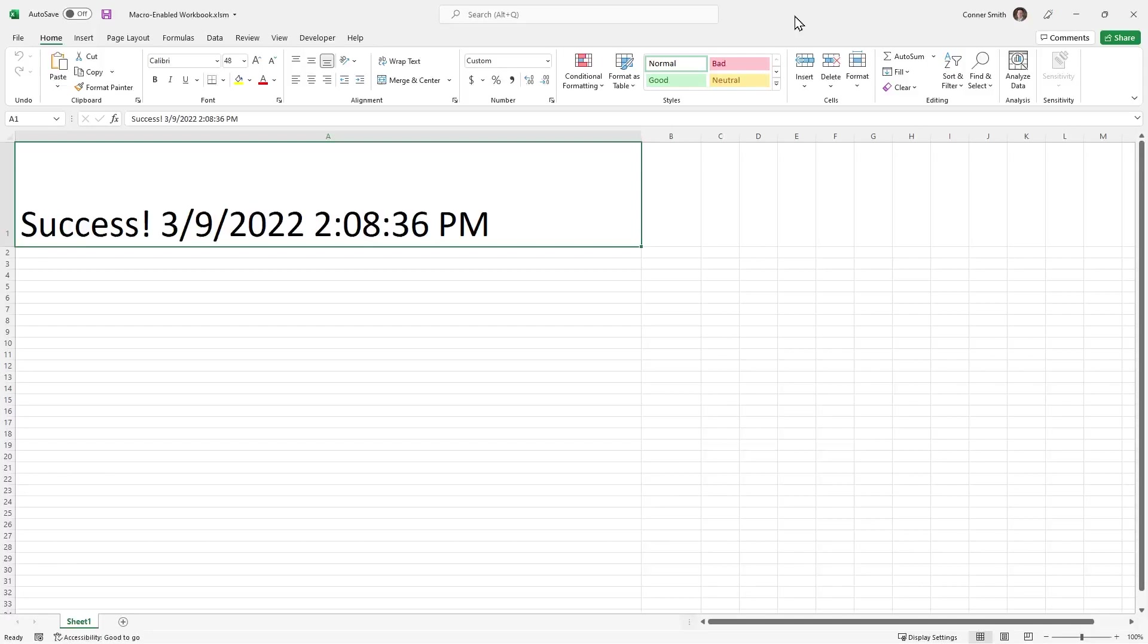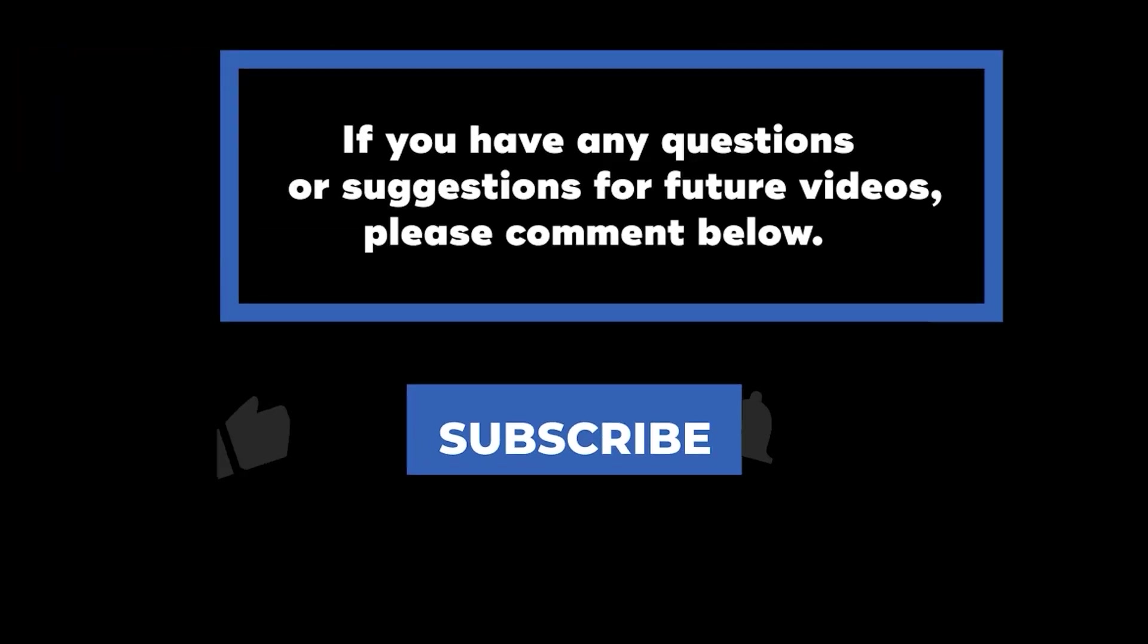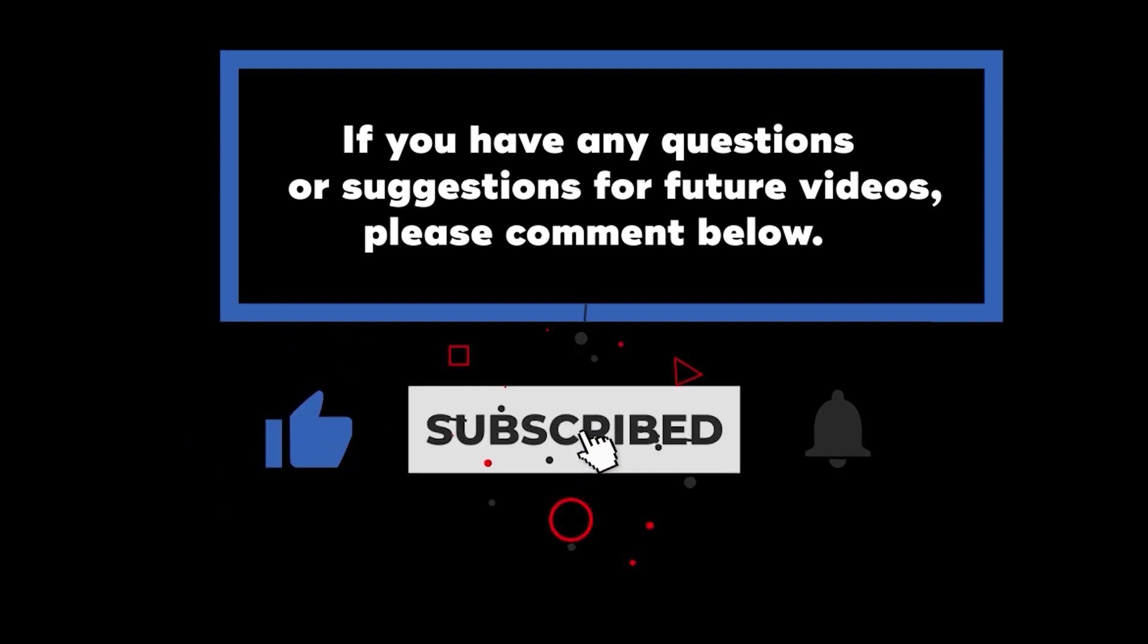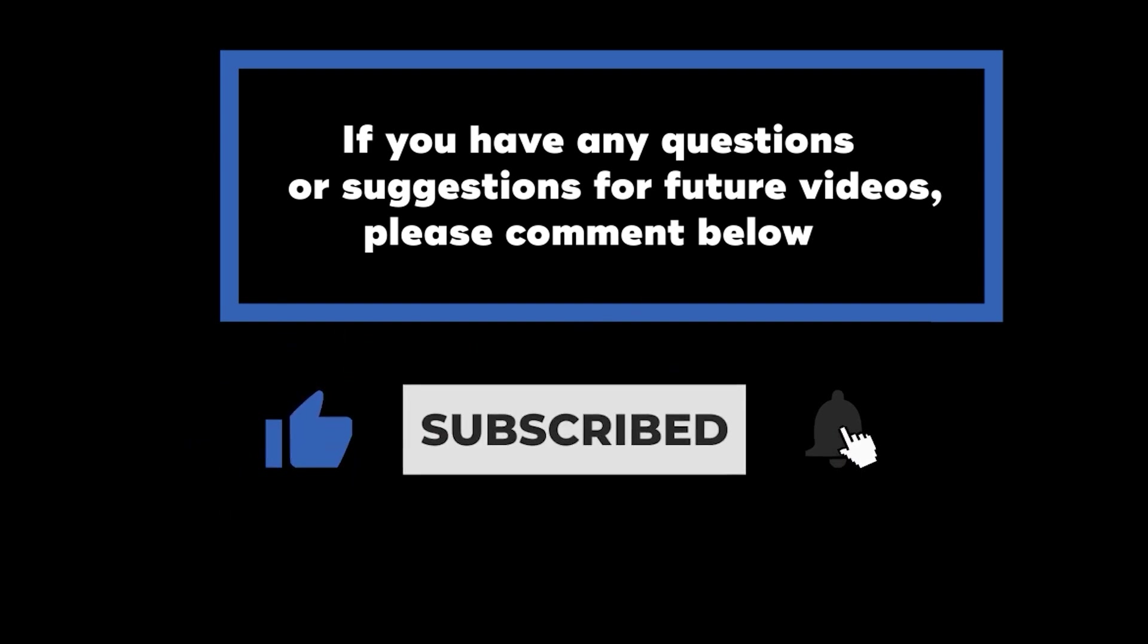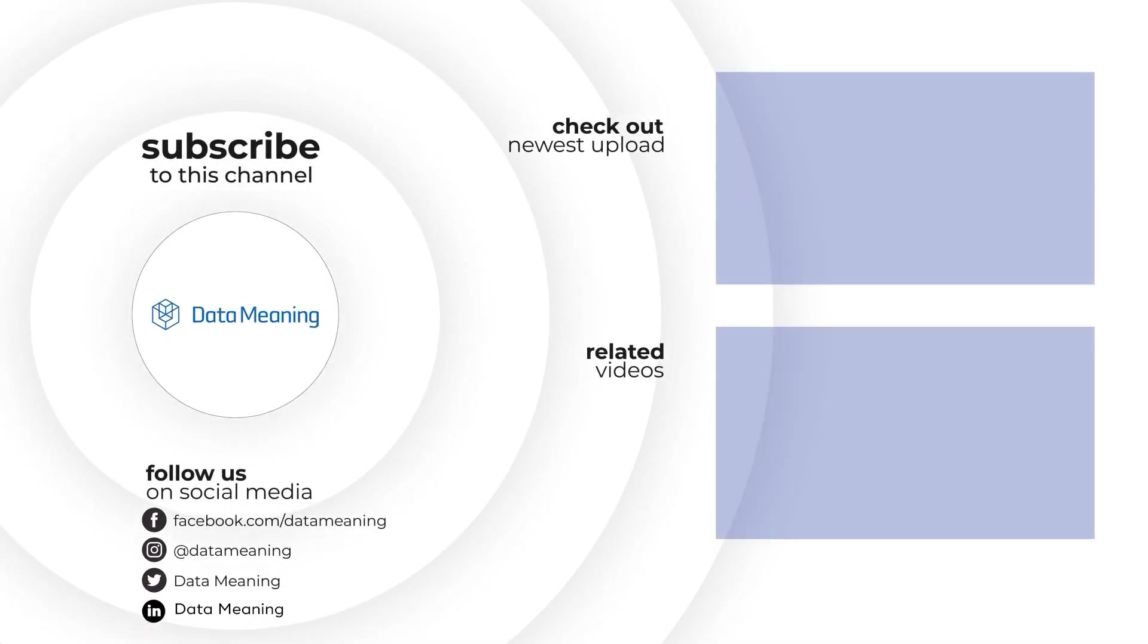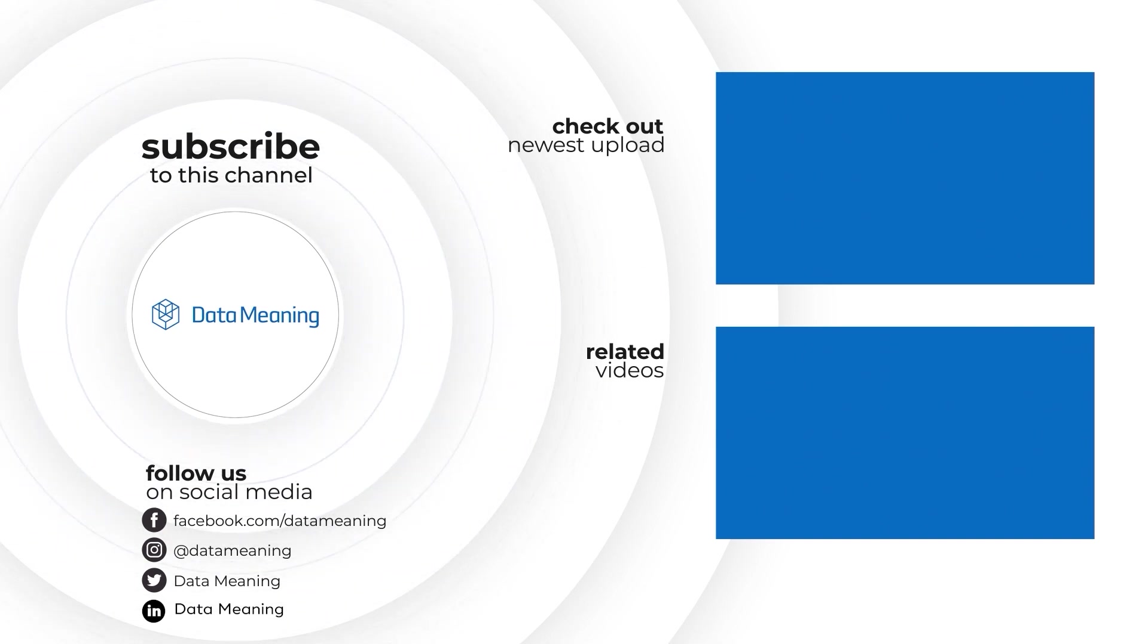That wraps up today's video on how to execute an Excel macro using Alteryx. If you have any questions or suggestions for future videos, please comment below. Don't forget to subscribe to know when future videos are posted. I'll see you in the next video.